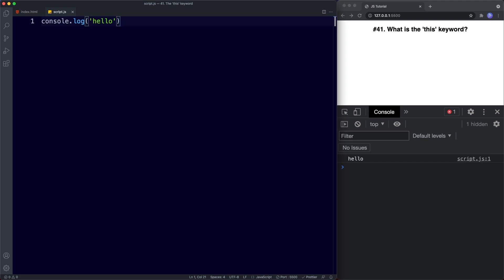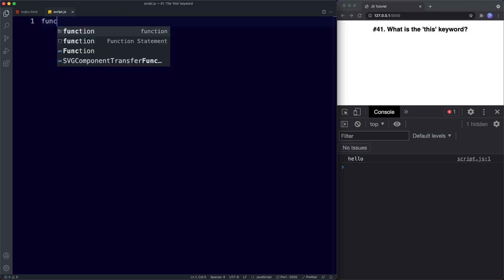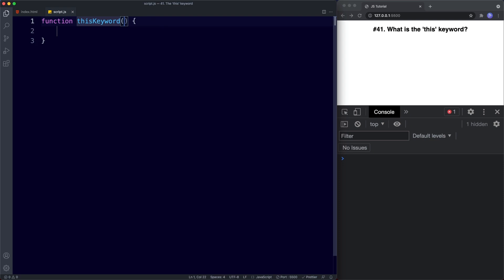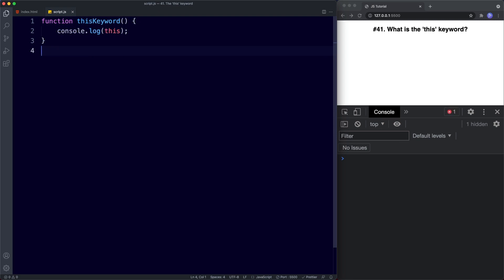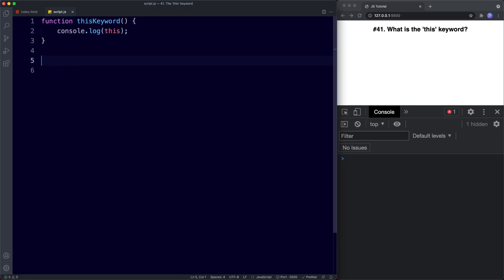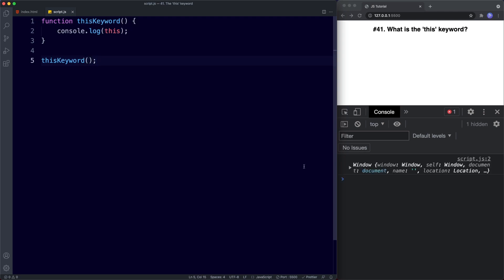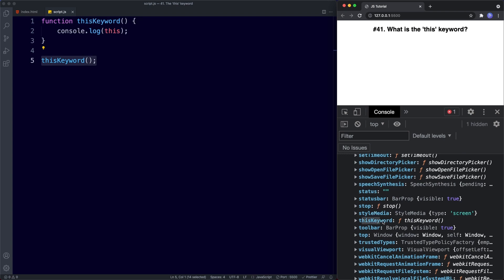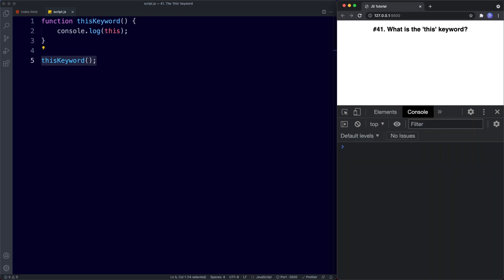Now let's take a look at the use of this inside of a normal function. So let's create a function — we'll call it thisKeyword with no parameters — and inside the body of the function we'll just console.log this. So here we're using the this keyword inside of a function, not globally. If we go ahead and invoke this function, once again this refers to the window object. So here this represents the object that called it, and since our thisKeyword function is a global function it gets added to our window object. So that's the this keyword in the global context.